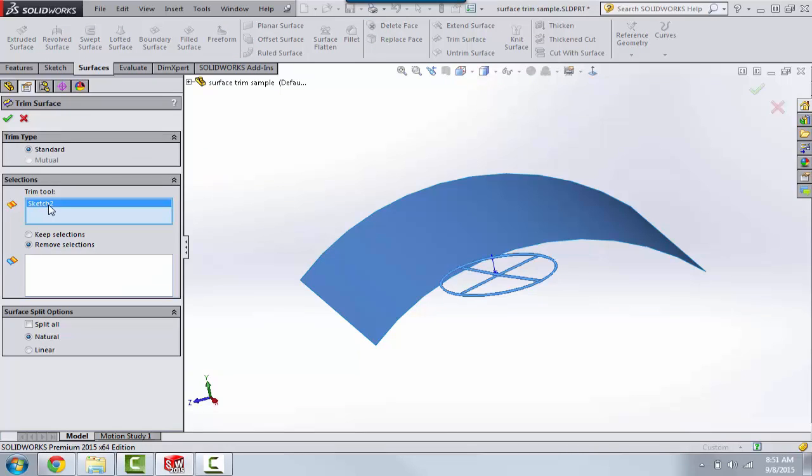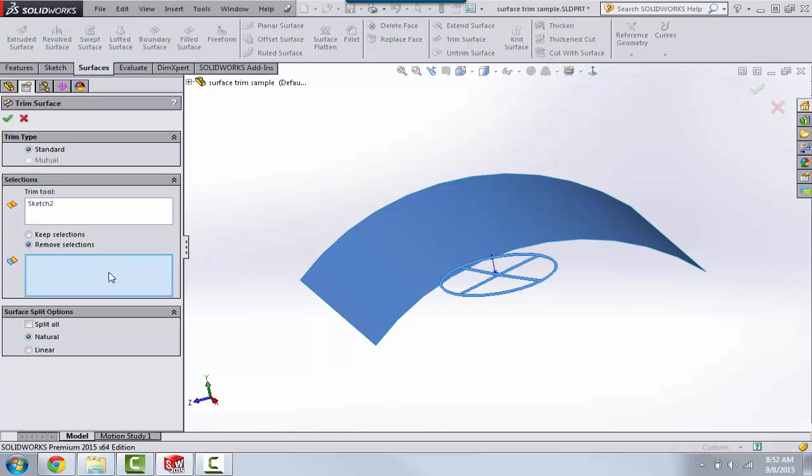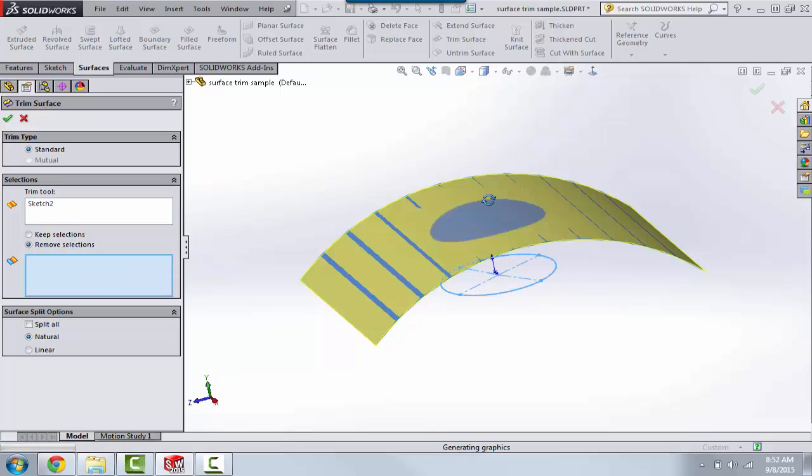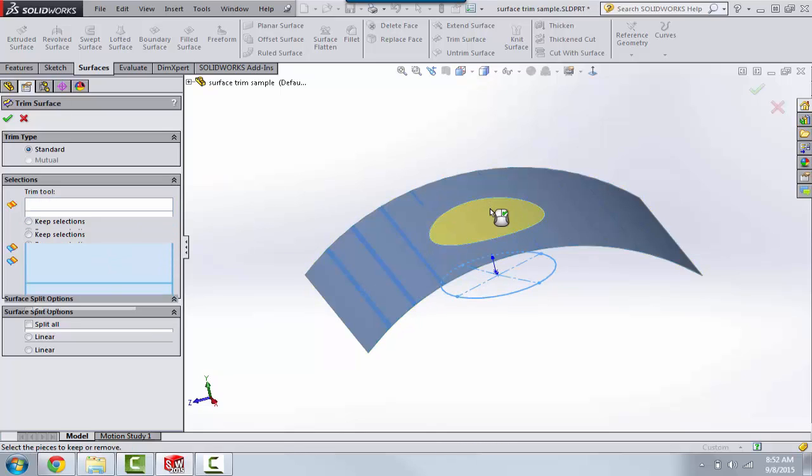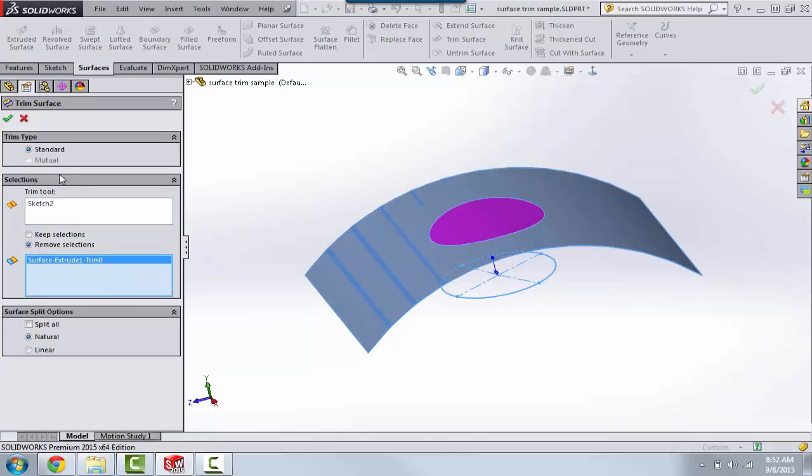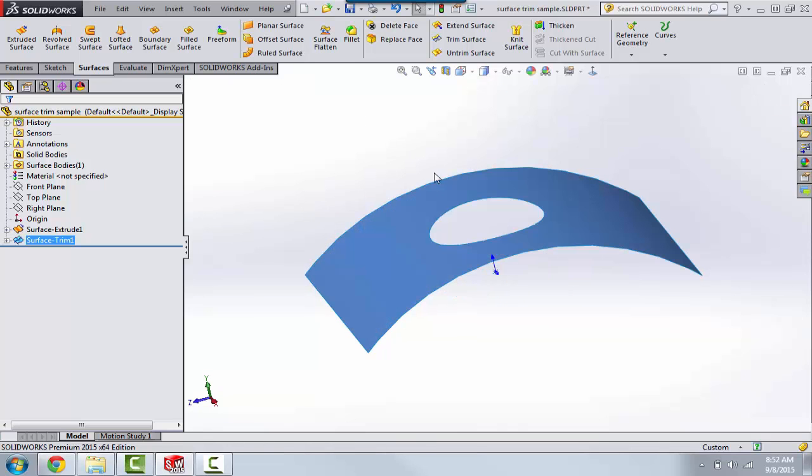The sketch becomes our trim tool. I'll select the portion to remove as the inside here, and we're left with a hole.